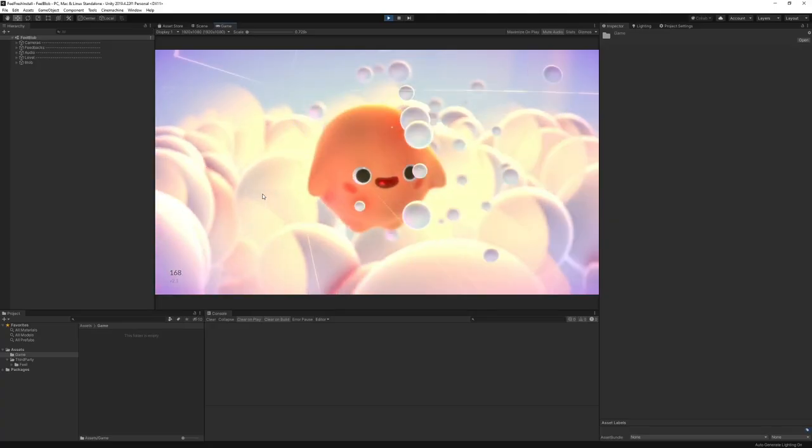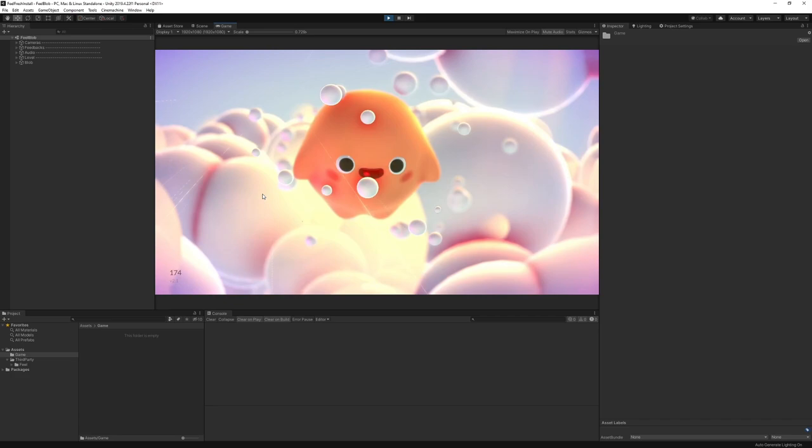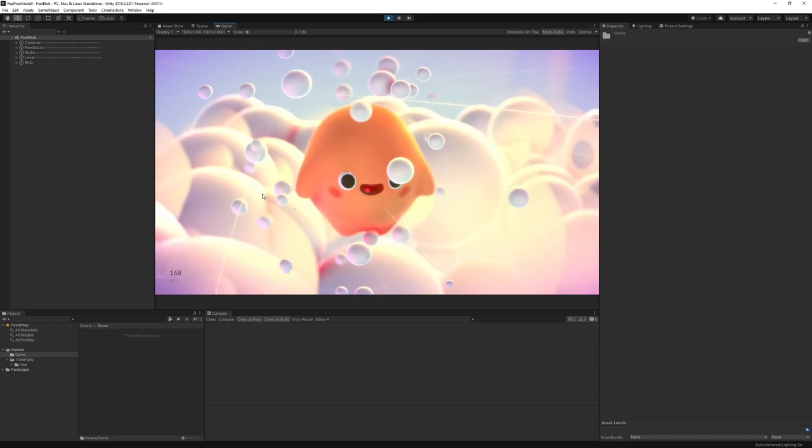Hello, and welcome to this Field tutorial. I'm Moreno from Our Mountains, and today we're going to have a look at how to get started with Field. We're going to create a very simple game from scratch and see how we can add some juice to it.